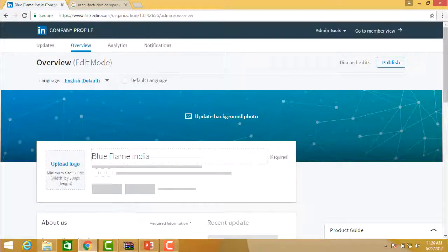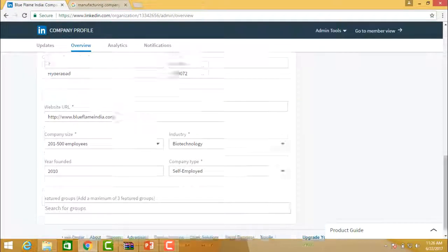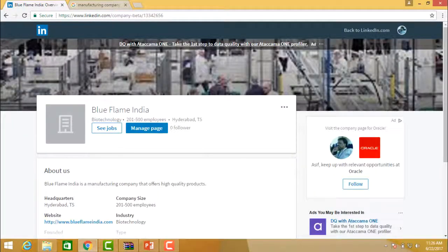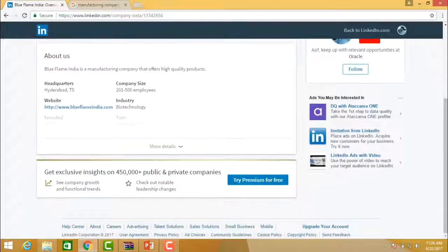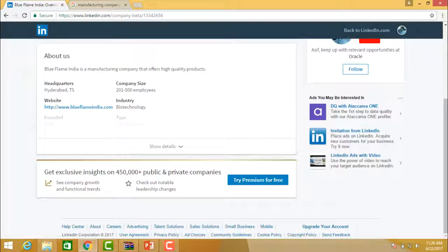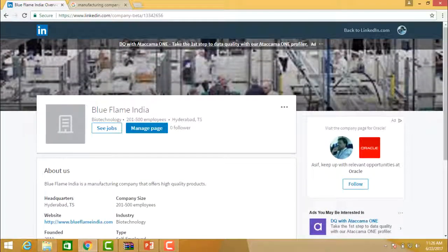When this is done, your page is up and running. This is how your company page will actually look like. You have to add a logo and complete all the information. Go on posting a lot of information on your LinkedIn page so that more and more people will be interacting, engaging and communicating with you, and you can drive more and more traffic to your website from your LinkedIn page.